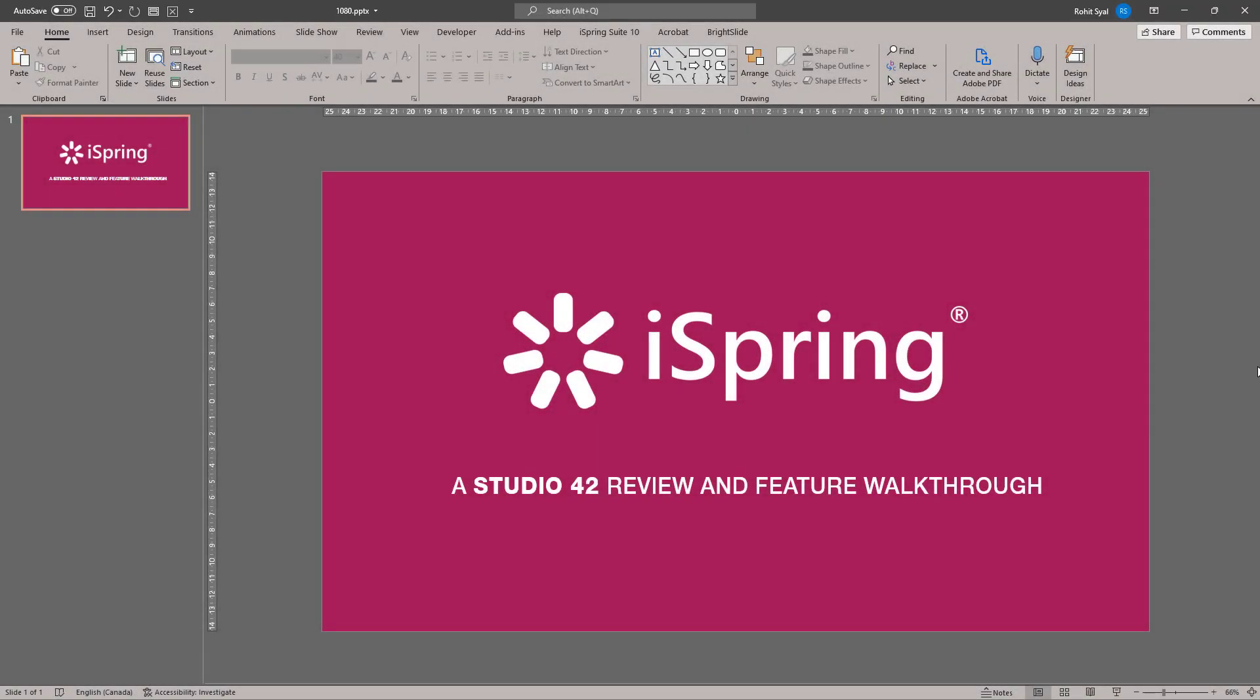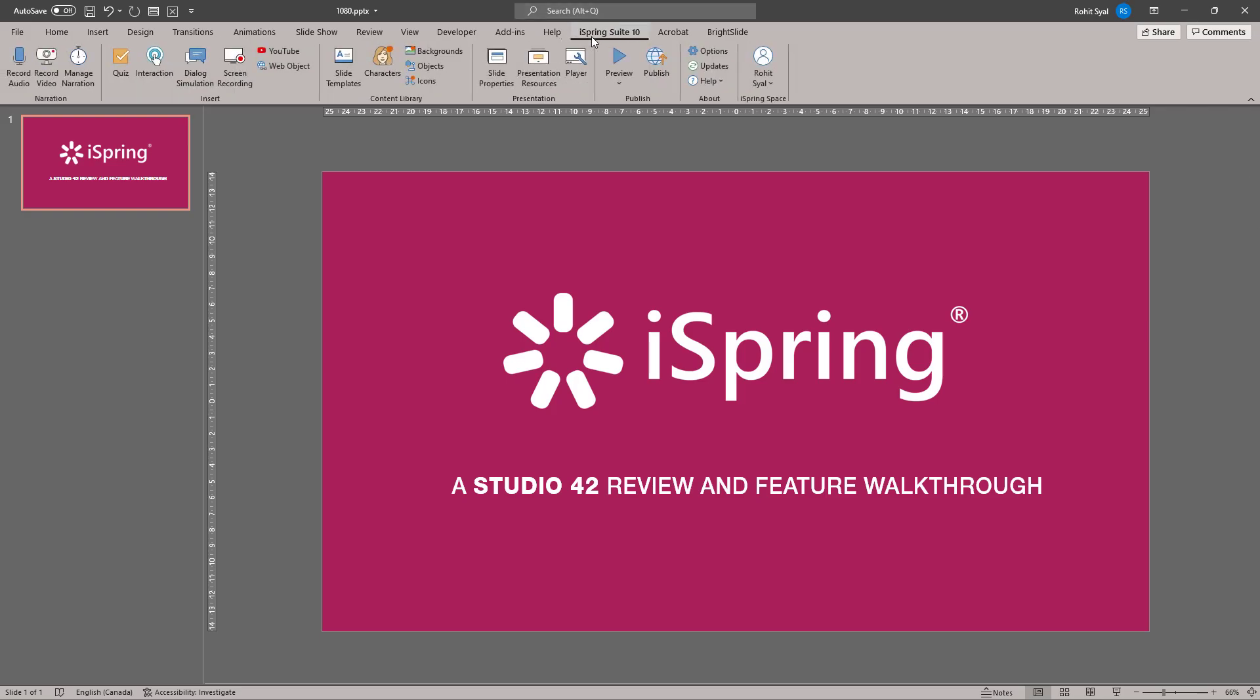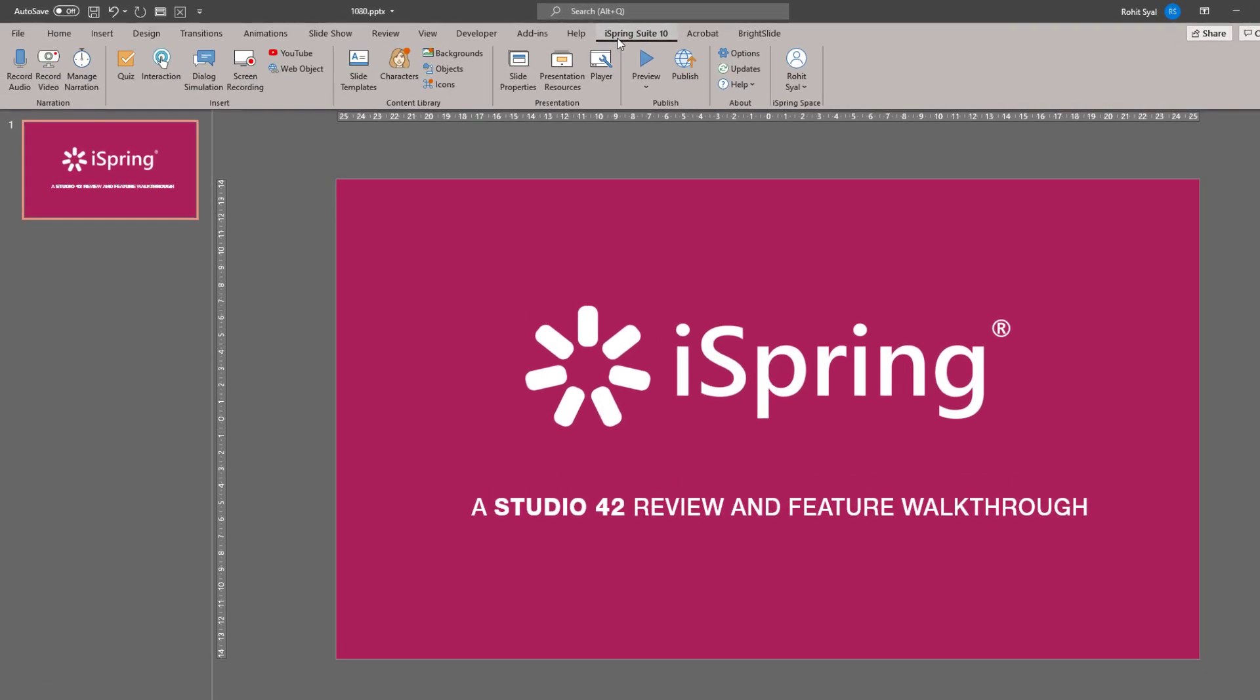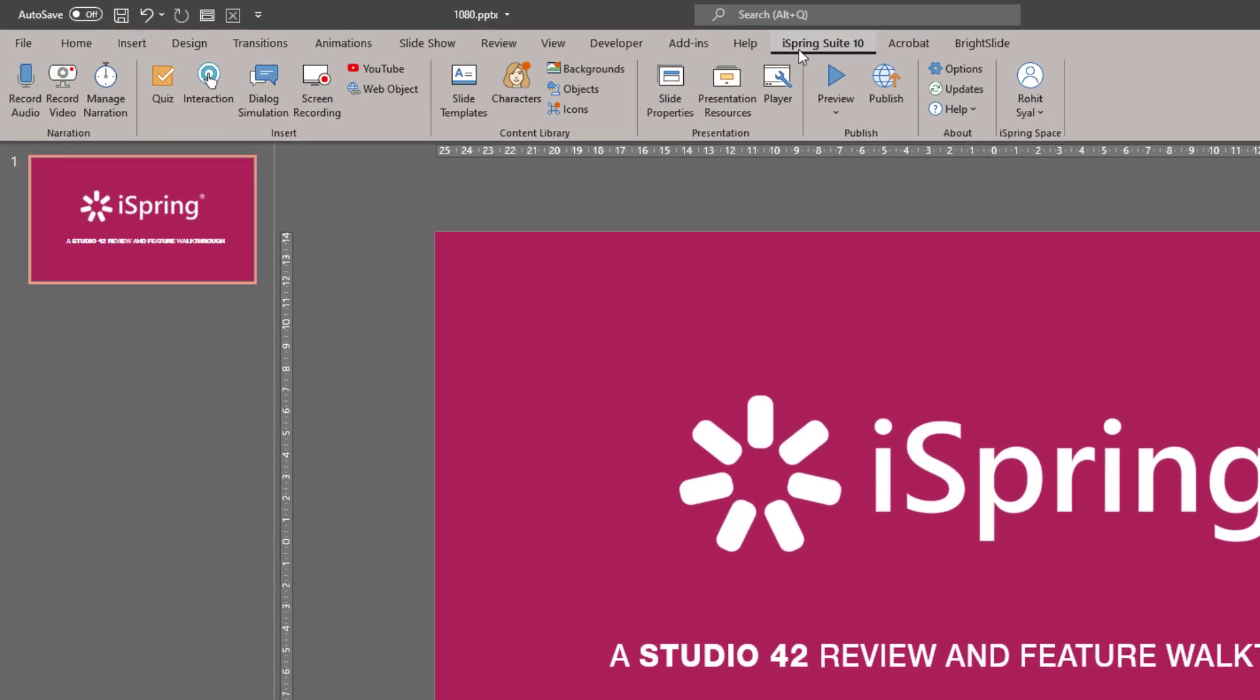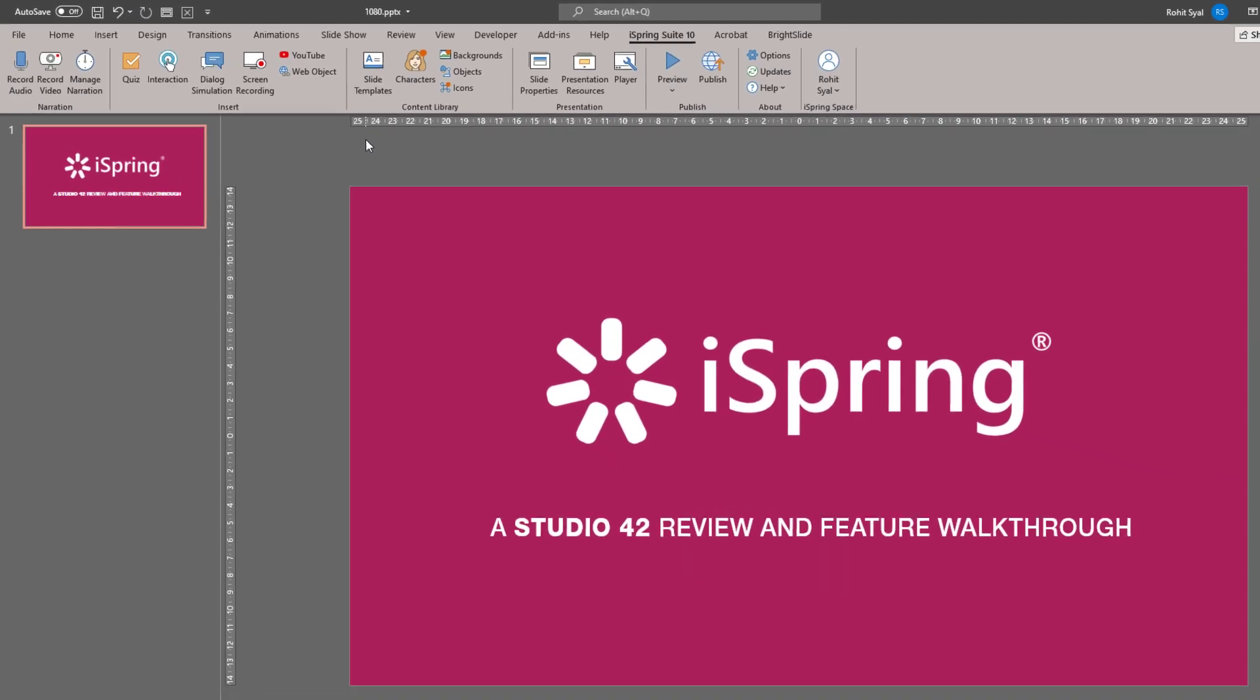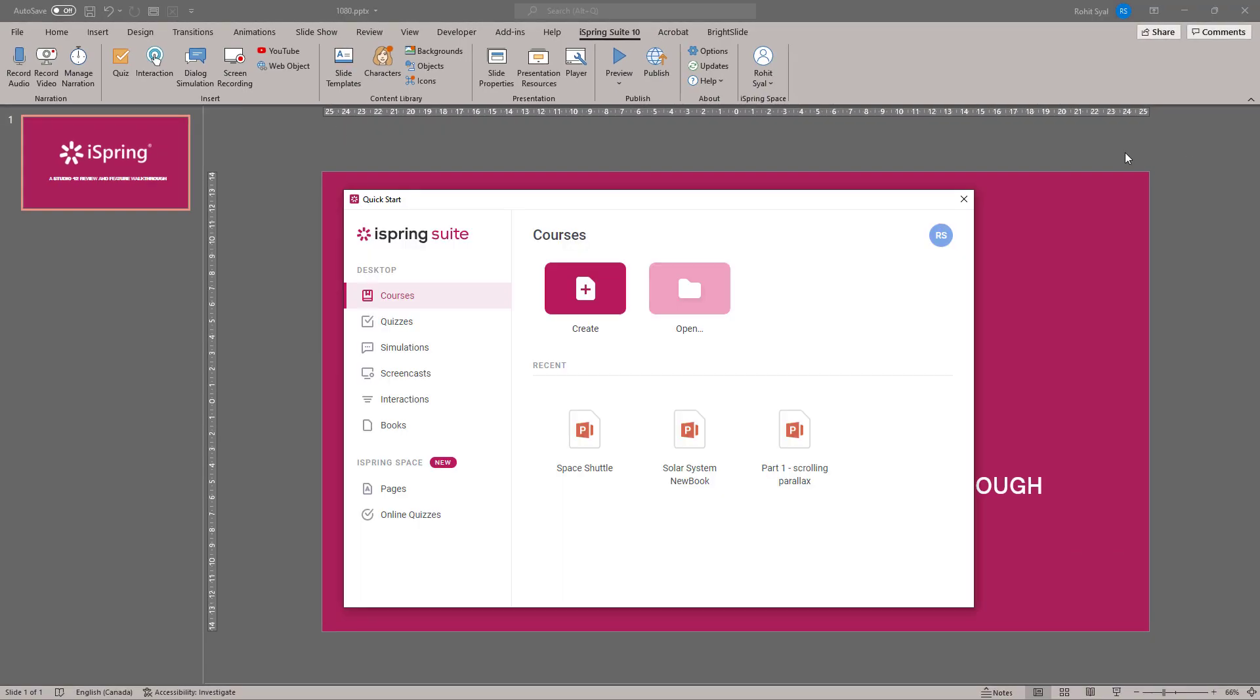So let me show you how this works. Once you've installed the iSpring Suite, you'll notice a new tab in your PowerPoint. When you click on this tab, you'll find all the various options you need to create an interactive e-learning course. You'll also find on your desktop a handy quick start guide that gives you all the options for the projects that you might want to create.